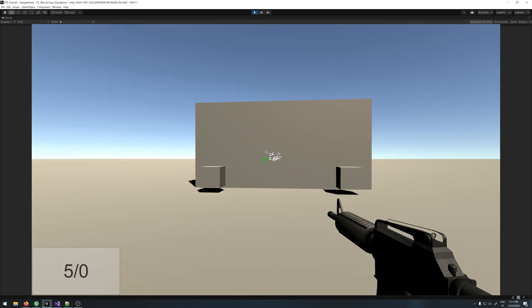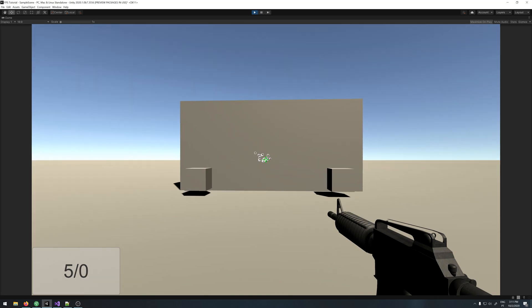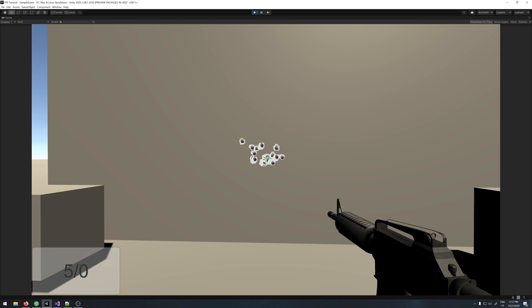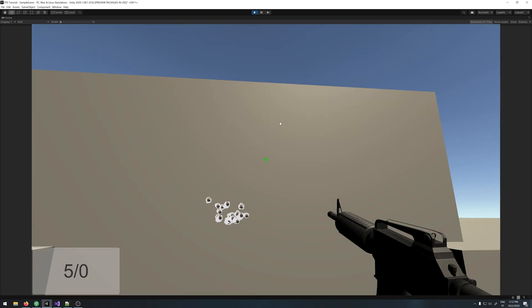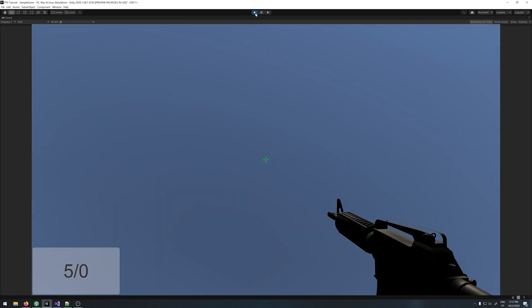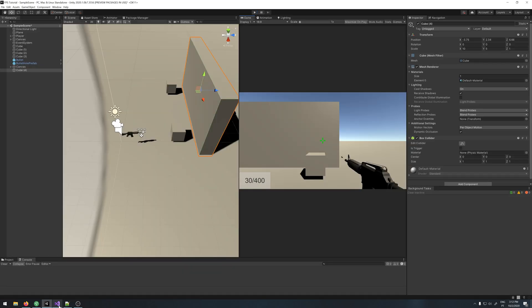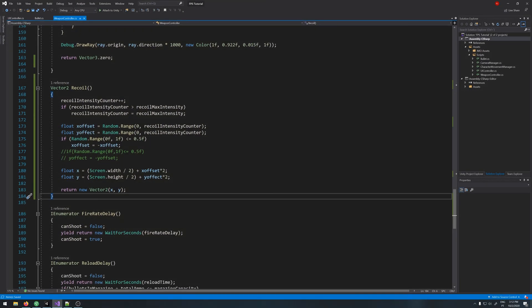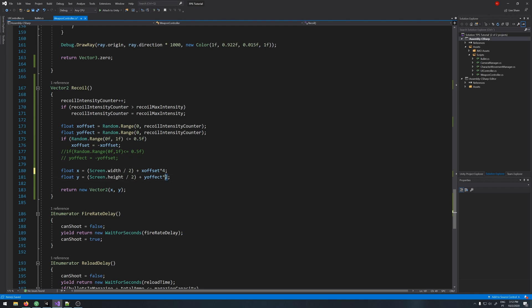You can see we start to get a recoil. You can increase it or decrease it, it's up to you how much you want it. Let's say something like 4.